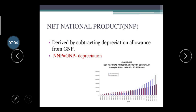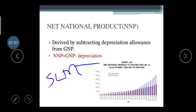Net National Product (NNP) is derived by subtracting depreciation allowances from GNP. Whatever depreciation is calculated on machinery and fixed assets is subtracted from GNP to find the Net National Product. Depreciation is calculated on two bases: SLM (Straight Line Method) and WDV (Written Down Value Method).